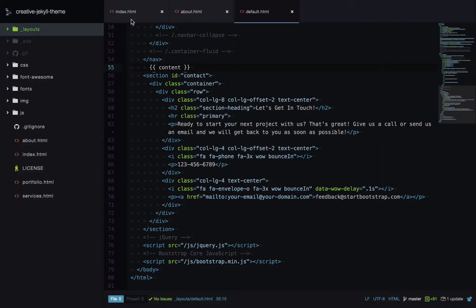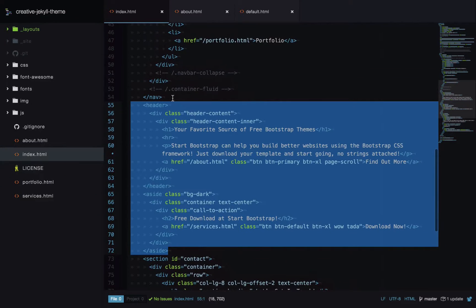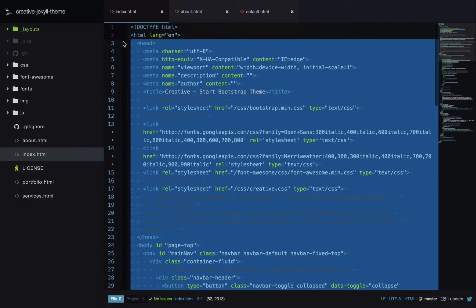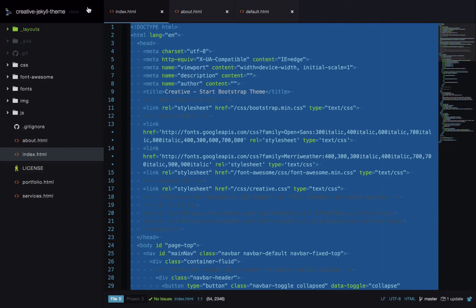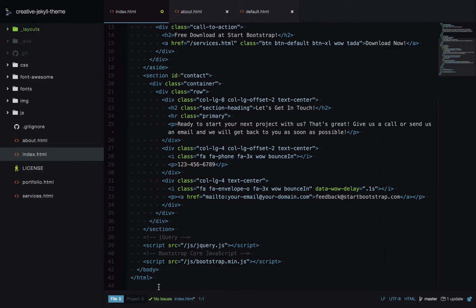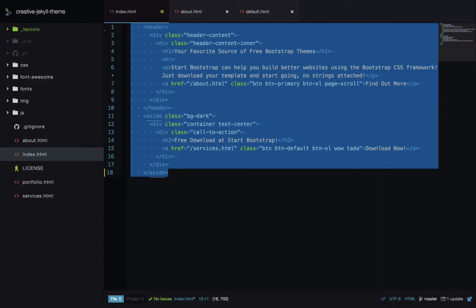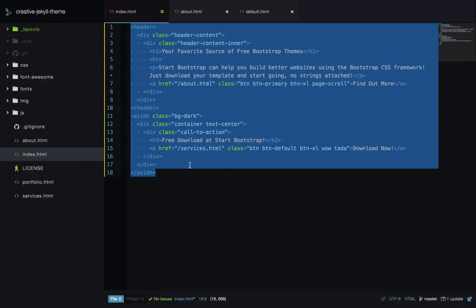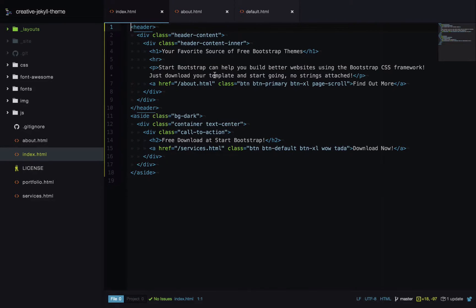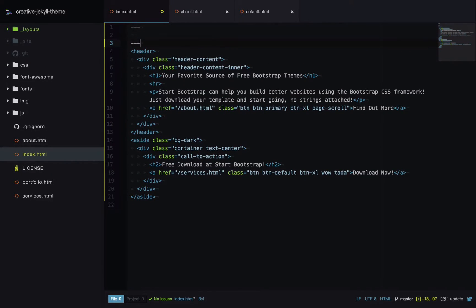Now back on the index page, we remove all the repeated top and bottom content, fix up the alignment, and add some front matter to the top of the page. In the front matter we specify that we want to use the default layout. That wraps our layout around this content, so the output of this page will be exactly as it was before.